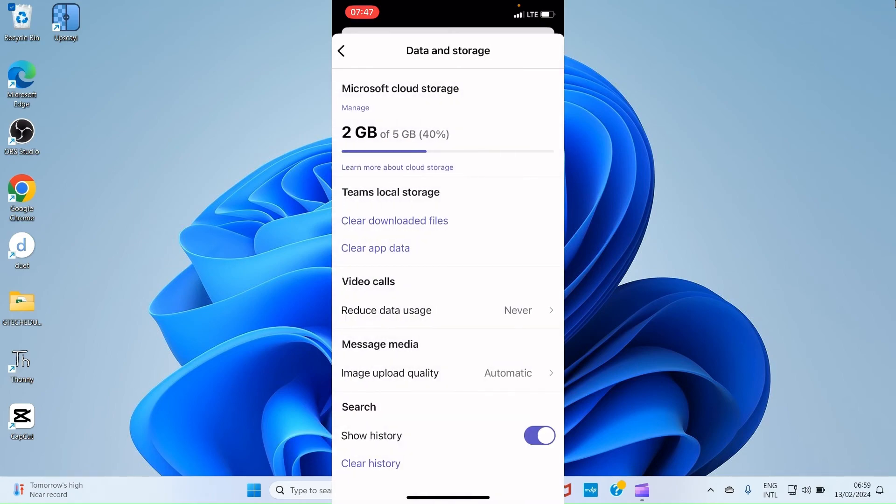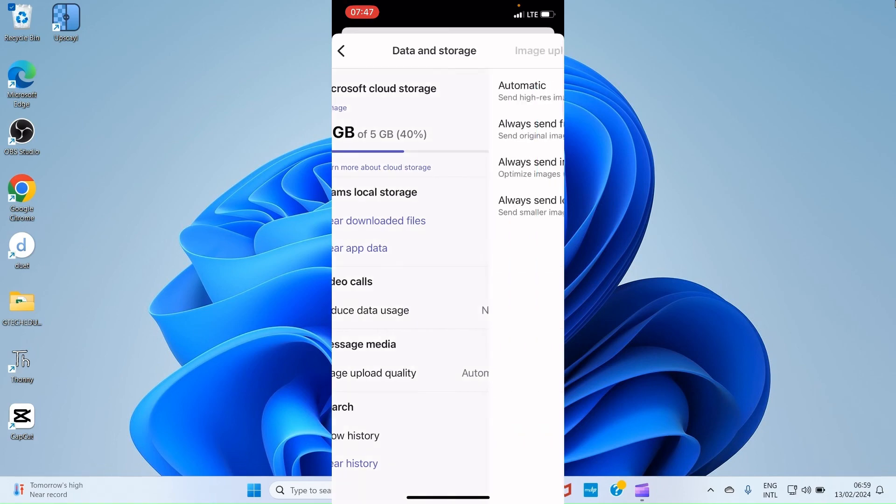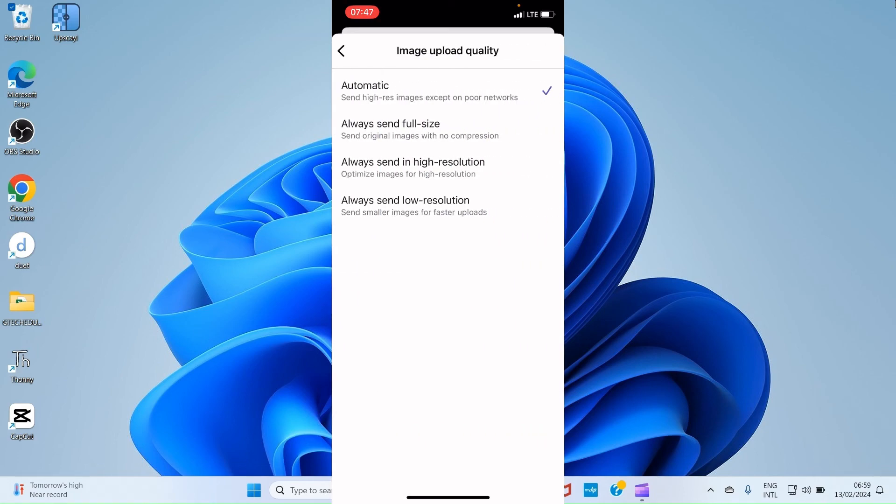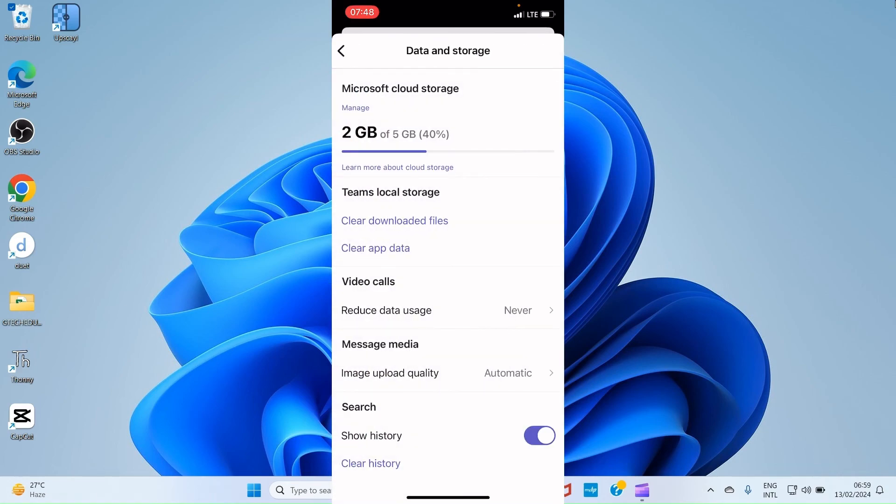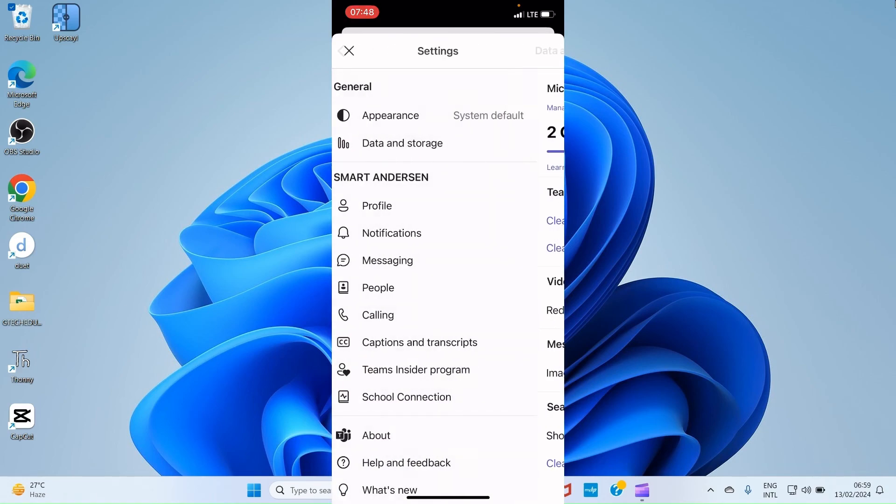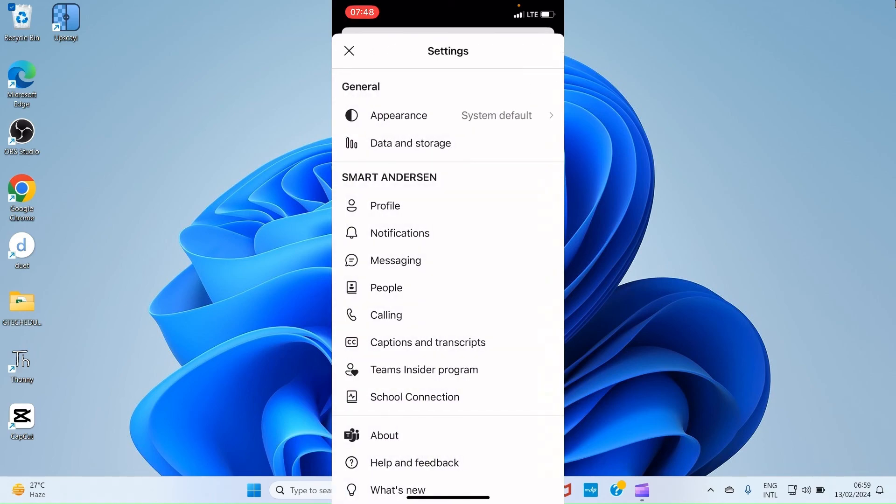We go back. Then we have Message Media. We have Image Upload Quality. Automatic is selected by default. But if you want something different, you go there and select Always Send Full Size, or Always Send In High Resolution, or Always Send Low Resolution. It's left for you to make the choice.